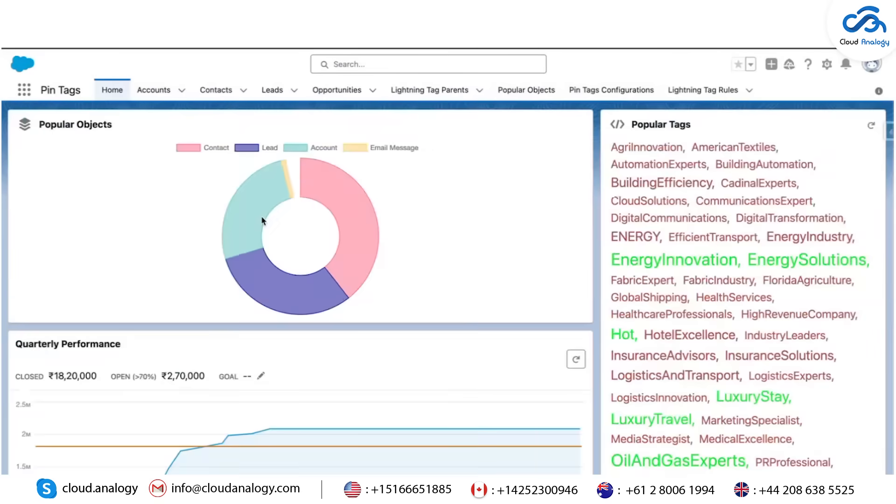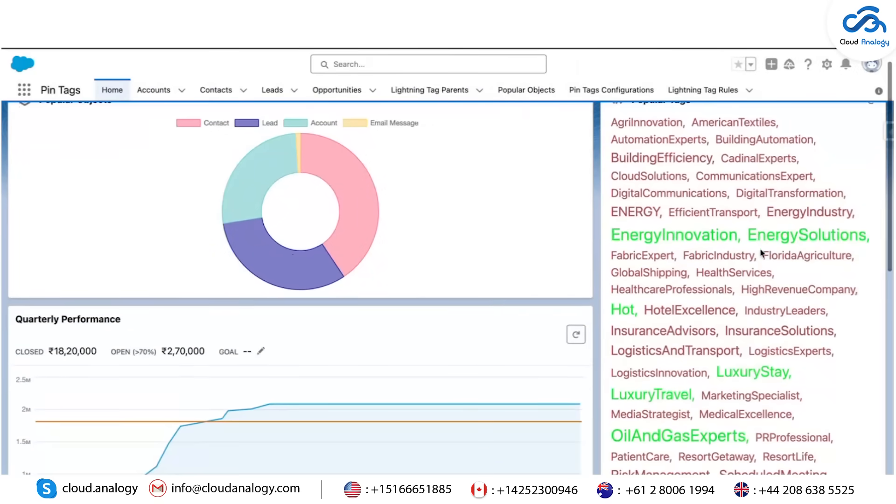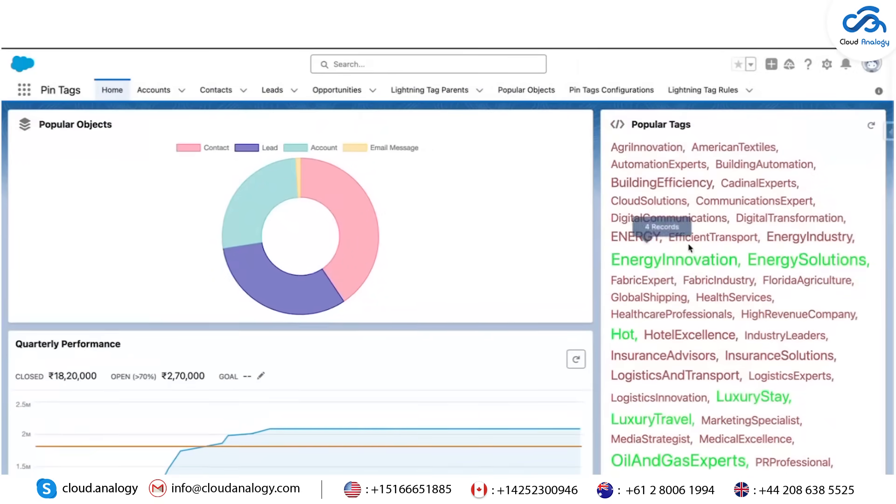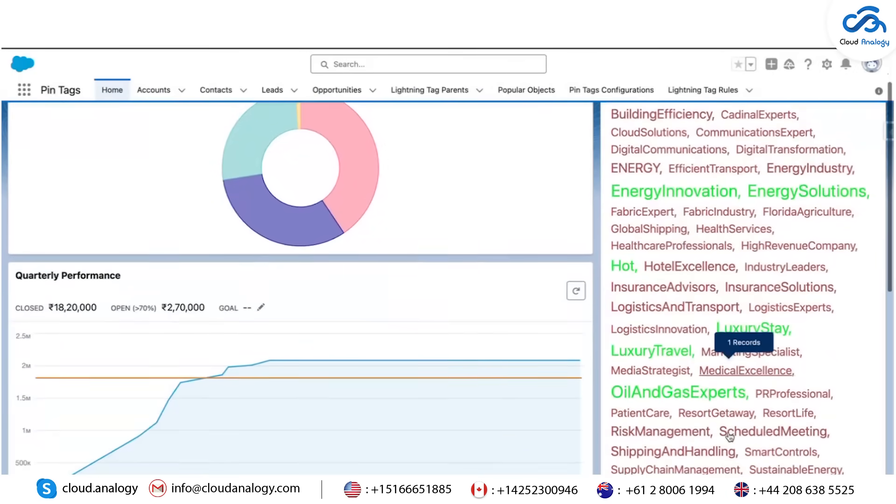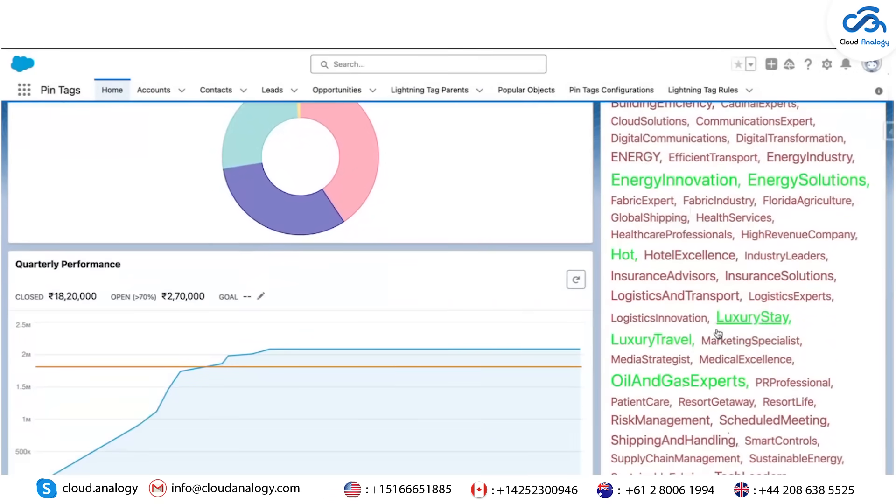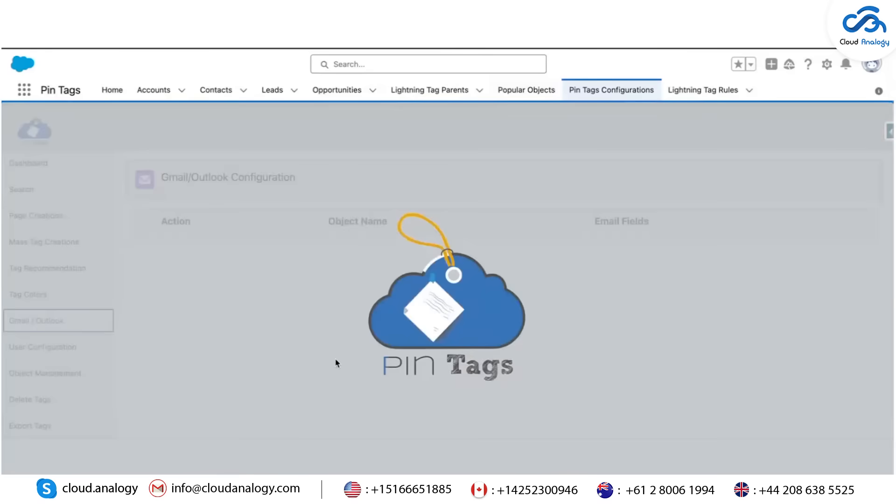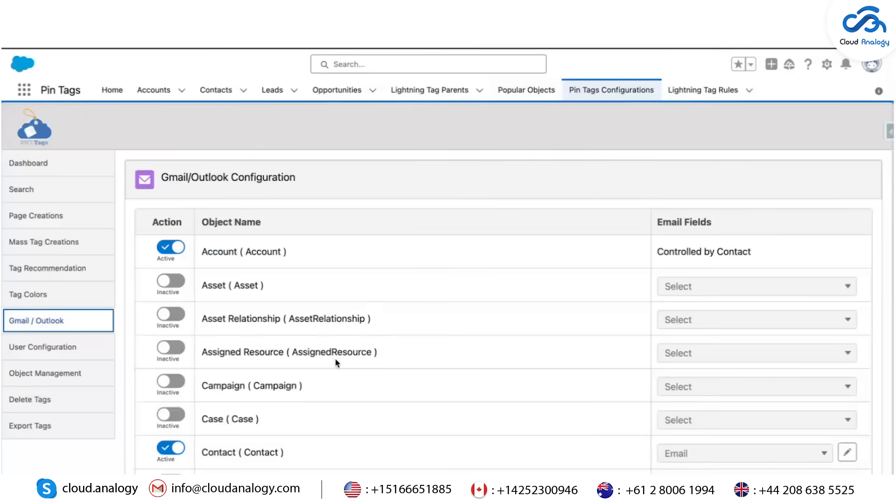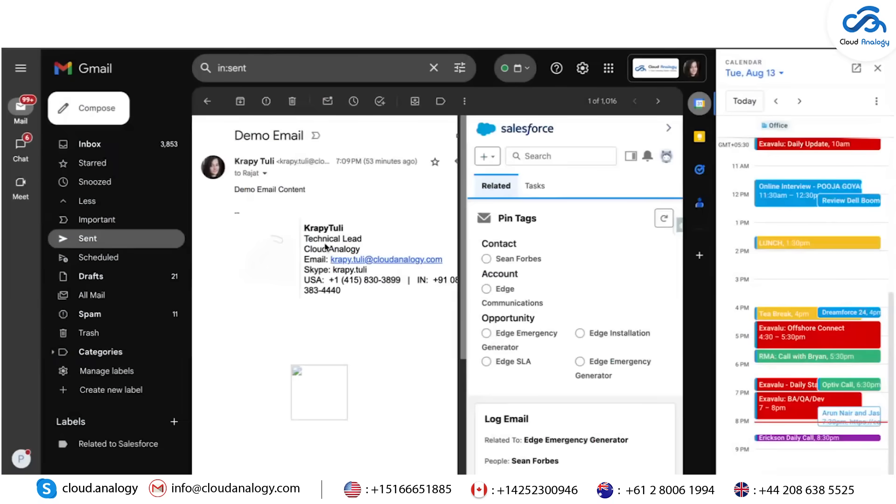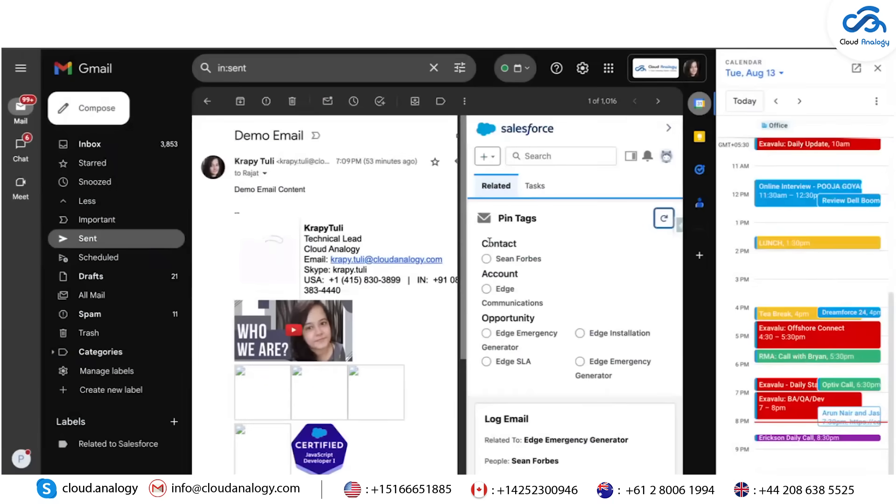The Popular Object Report shows the distribution of tags across your system. Gmail, Outlook Configuration: Utilize Gmail/Outlook Sync to add tags directly from your email inbox.